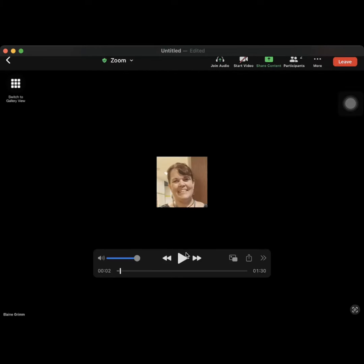This video is going to show you how to access a Jamboard from your Zoom screen if your teacher puts it in chat.